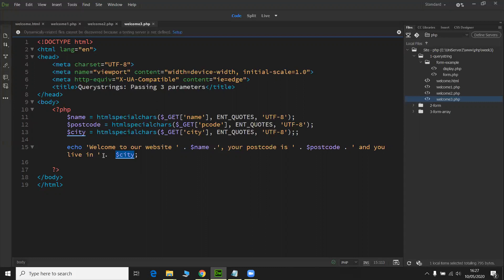So this concludes this lesson on query string values. Now remember to leave any comments you have below. Let me know how you're getting on as well. And remember to subscribe to the channel to be notified of any new content as it's posted. And I'll see you next time.